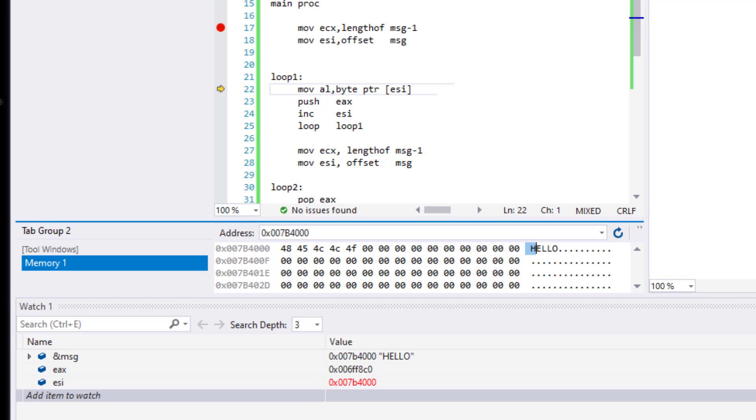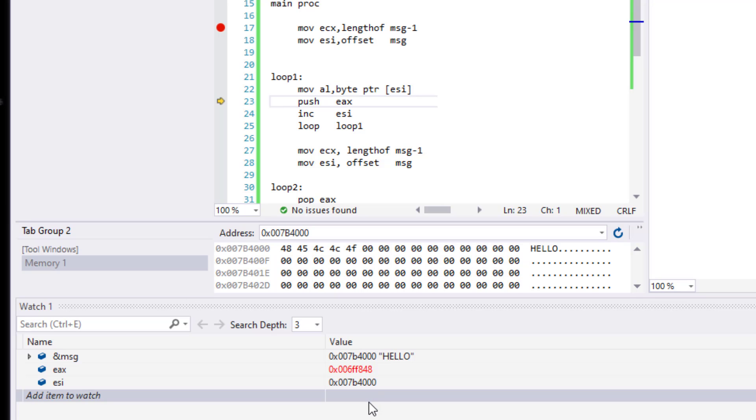So for example, right now, by going through it, EAX should be, we should be able to see 48 right over here, which is the capital H. All we're doing right now is we're pushing every single one of these characters into a stack. So let's go through it real quick and see what happens to these values. So right now we have the 48. So H is pushed into a stack right now.